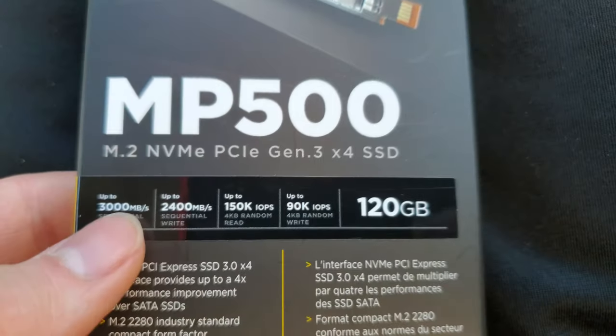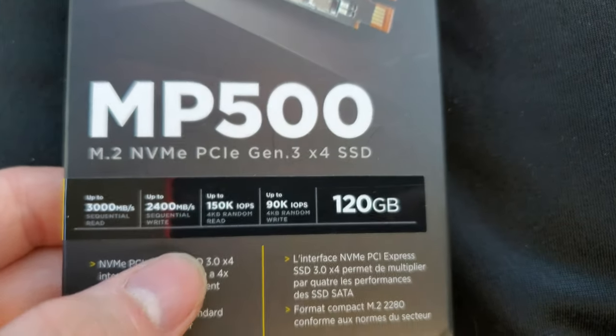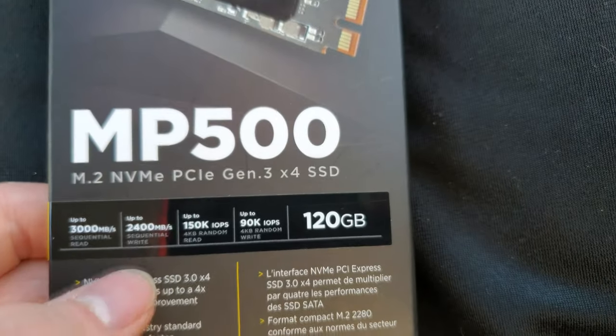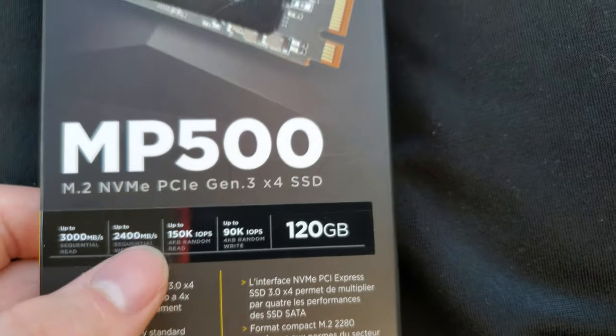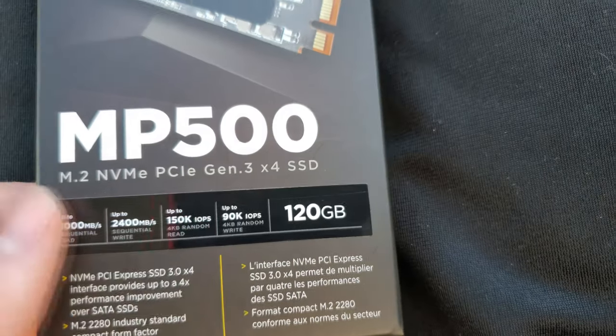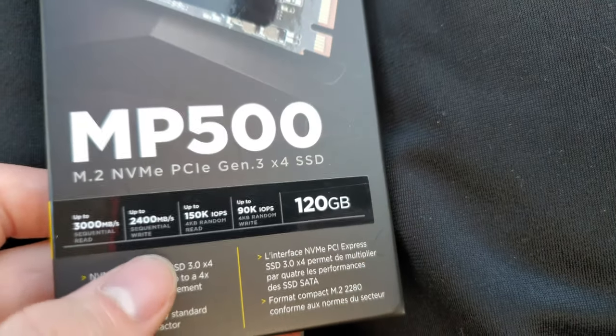Though we have 3,000 megabits read, 2,400 megabytes write.